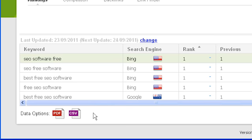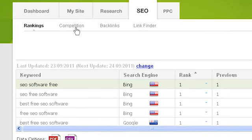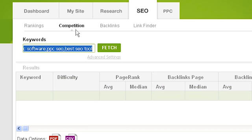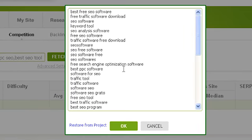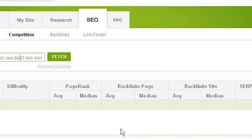That's all for the rankings part of the SEO tab. However, the competition section is the powerhouse of the SEO tab — it will show you your competition and what they're not doing that you could be doing to beat them in the search rankings. To begin using the competition section, click on the keywords box under competition. Traffic Travis will suggest the keyword list from your project if you have one selected. Once you have the keywords you wish to check, click OK then click fetch.